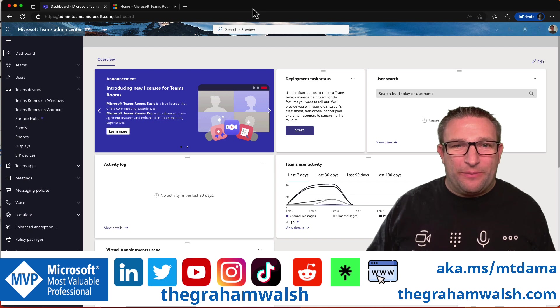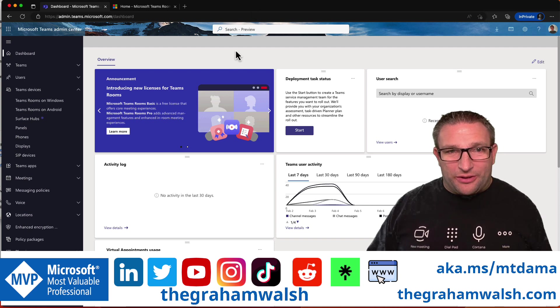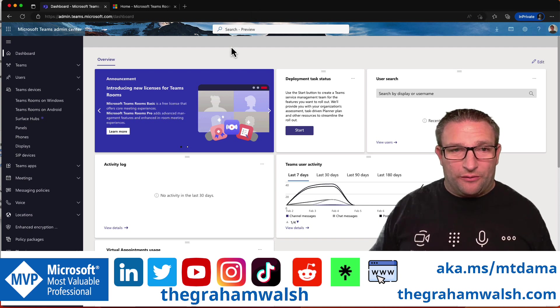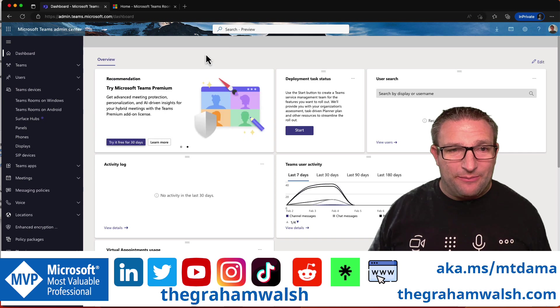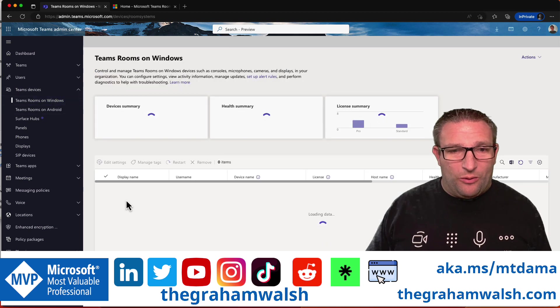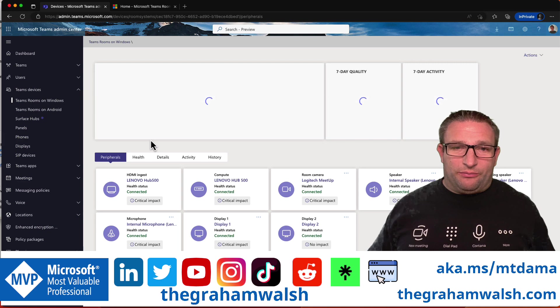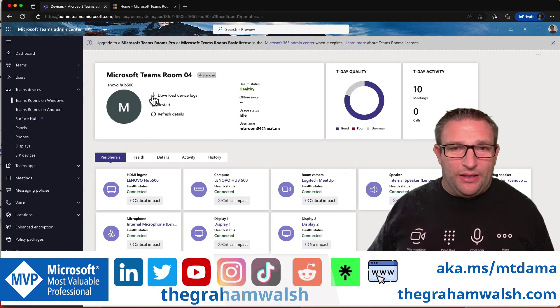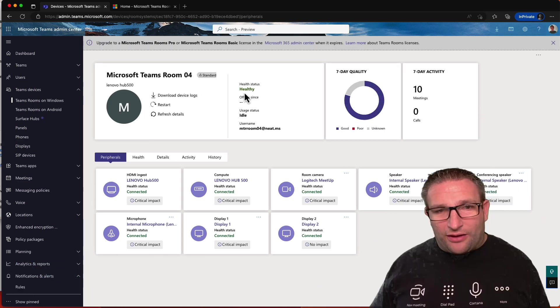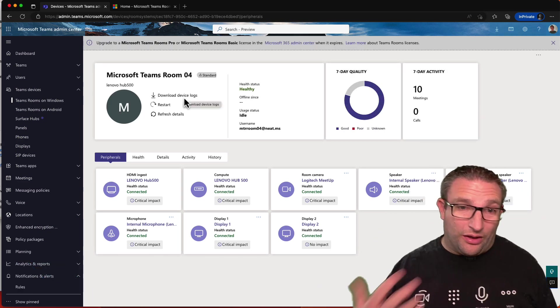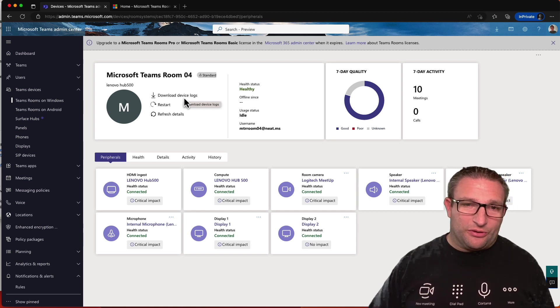Today I want to talk about Teams Rooms Device Management. Our options today are obviously Teams Admin Center. For example, on my Windows devices, I can come in here, I can select my device, I can see that it's healthy, I can download the logs, so they're the Microsoft Teams Rooms logs.